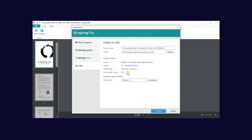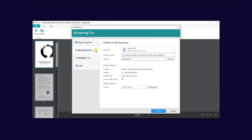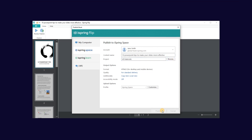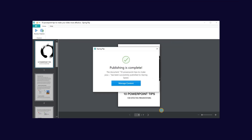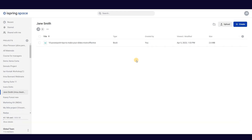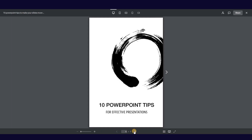Today I'm going to publish to my iSpring Space account. I'll name my book and choose what project I would like to upload it to. Now select Publish. Once the upload is complete, select Manage Content to be automatically redirected to your iSpring Space account and view the final result.